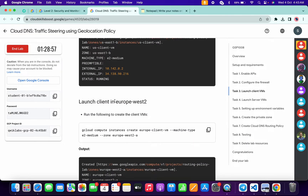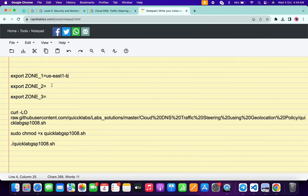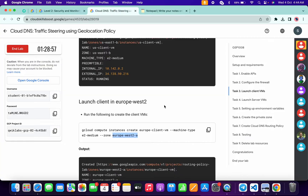Now again come back to the lab instructions, scroll down, and here you can see this Europe zone. Copy this Europe zone like this — make sure that you do not copy any extra space. Come back over here and paste it at the place of zone 2. Make sure that you place it correctly.